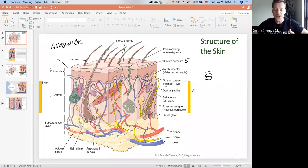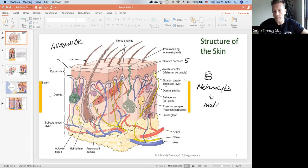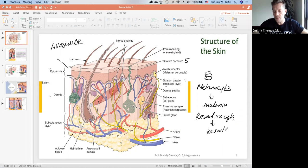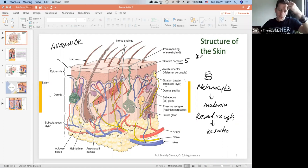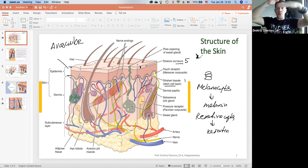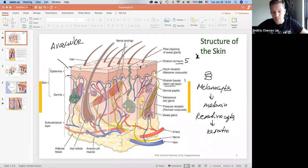Not only are there stem cells for skin cells, there are also stem cells for melanin — melanocytes that produce melanin — and keratinocytes that produce keratin. Keratin is what makes our cells stronger. The stratum corneum, the uppermost layer, has around 30 layers of cells stratified — one on top of another — in the stratum corneum.